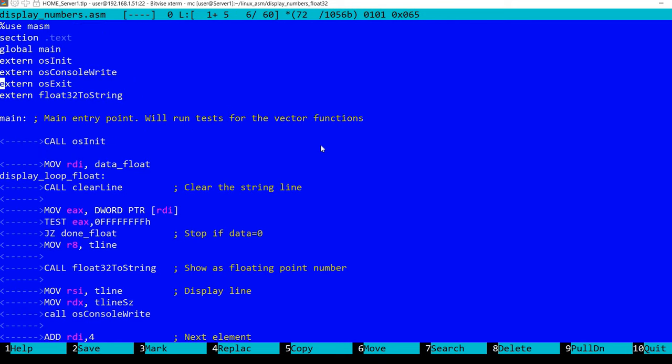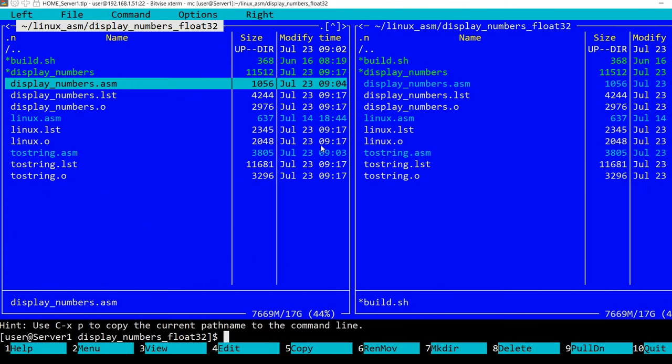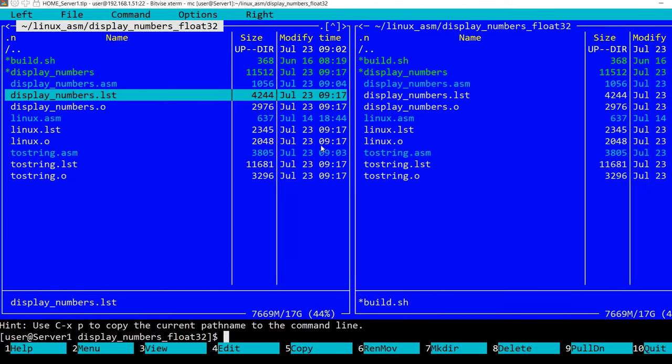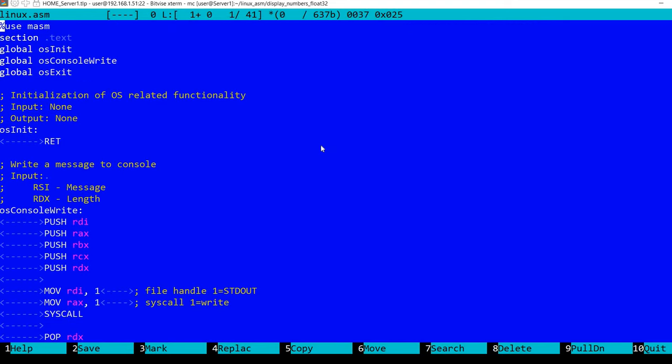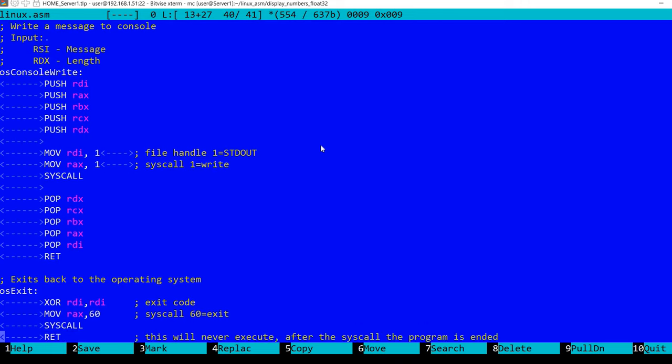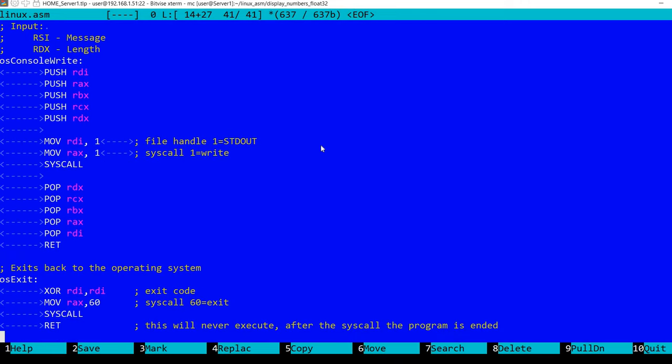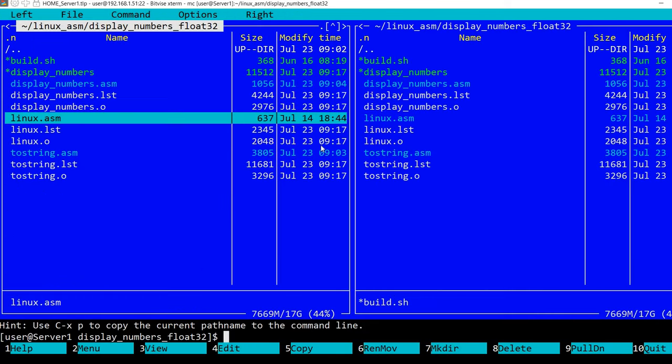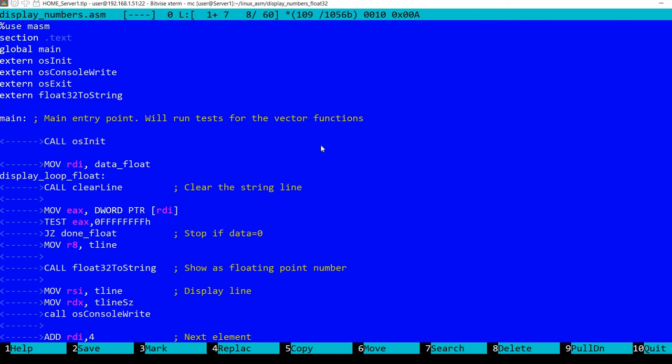I'm importing the operating system functions, which I've covered in previous videos. These are very simple for Linux. We have nothing for initialization. We have this console write, which uses a syscall, and OS exit, which again uses a syscall to return to the operating system. So the main program calls this OS init. For Linux this does nothing, but you can replace this with implementations for Windows or MS-DOS. I've covered this part.